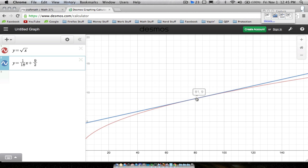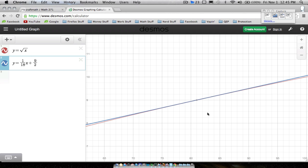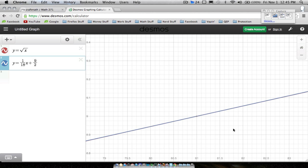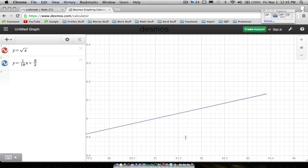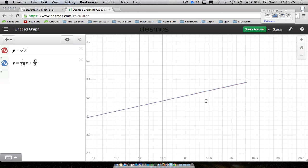If we zoom in on this point, keeping 84 in mind, notice the blue line and the red curve almost become one. Here's (81, 9), and 84 — the square root of 84 — is right about here somewhere between 9 and 10. Notice the blue tangent line and the red curve look nearly identical even as we zoom in more and more.